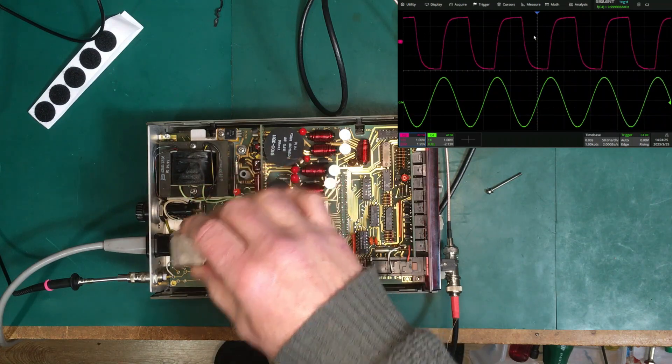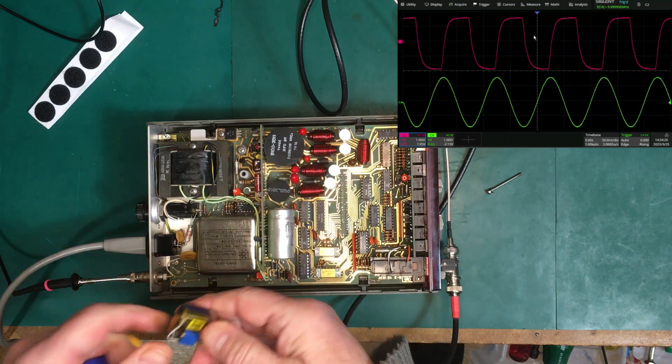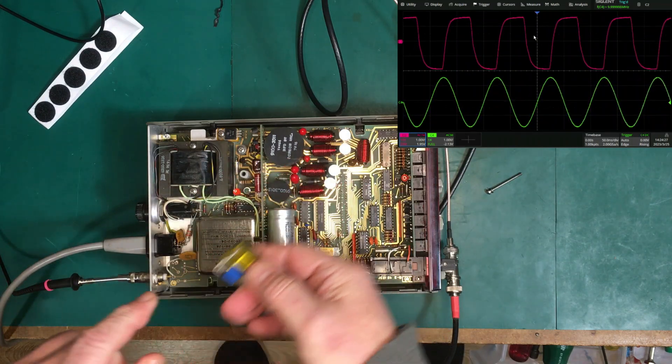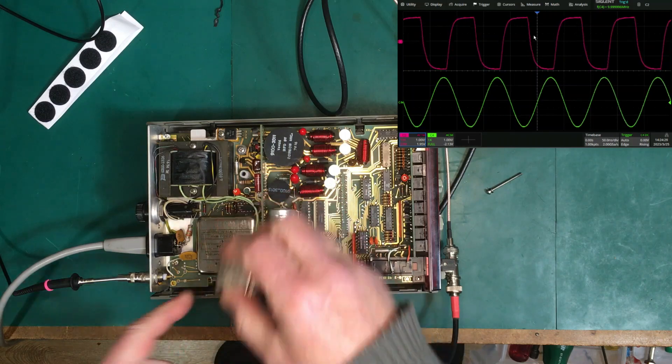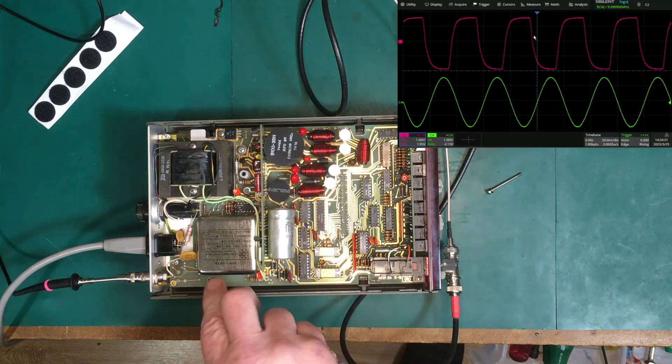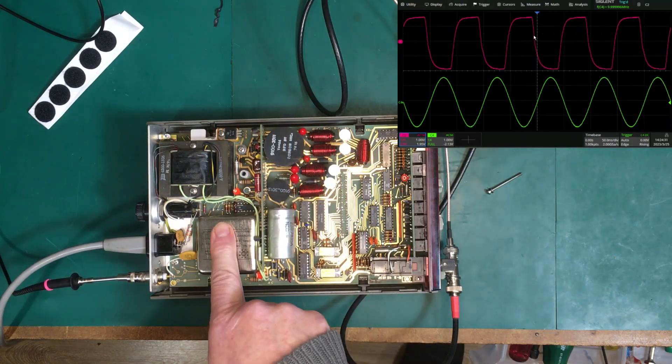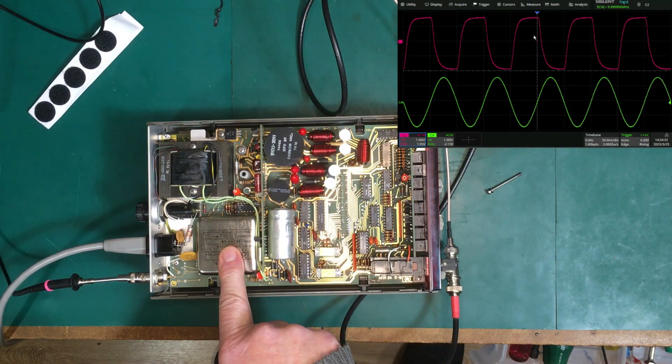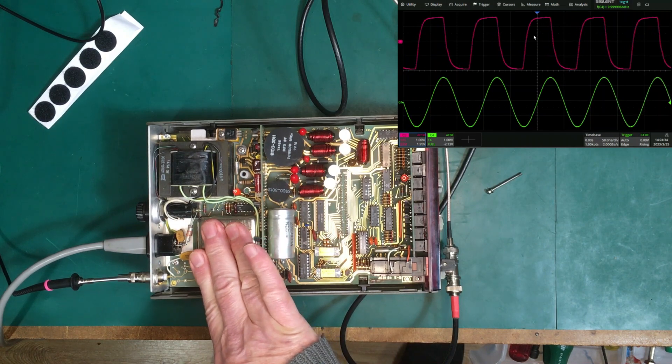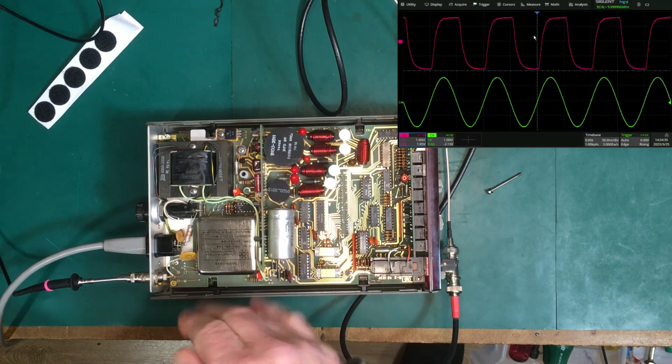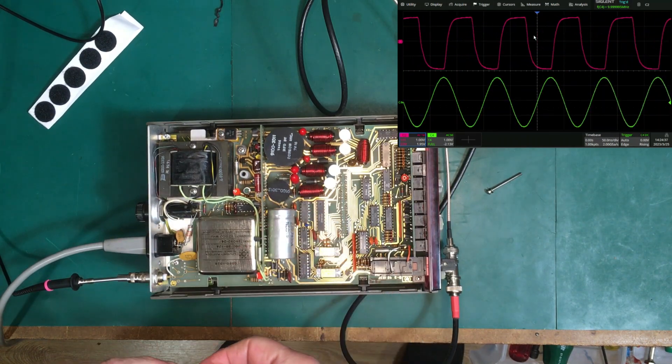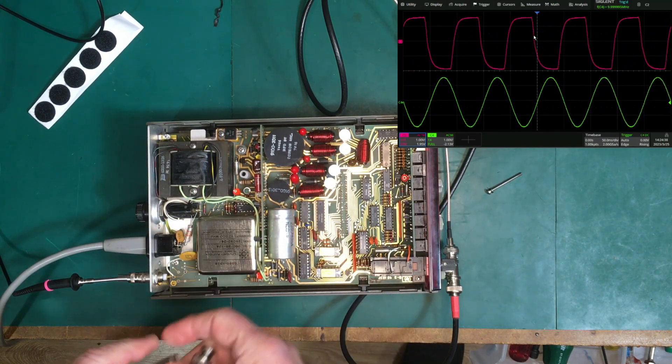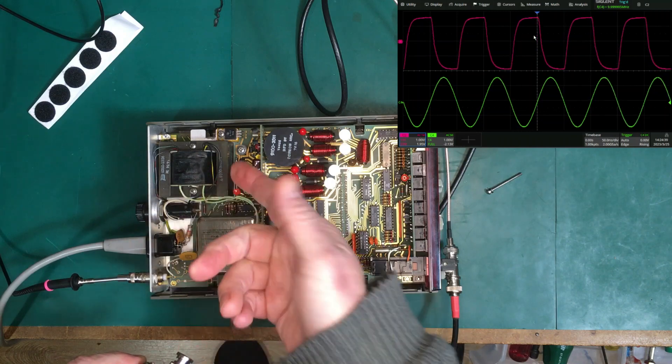And I could make a little daughter board to go in there with that on it and an adjustment pot and maybe a little buck converter, because I think this runs off at 12 volts and these can suck back quite a bit.